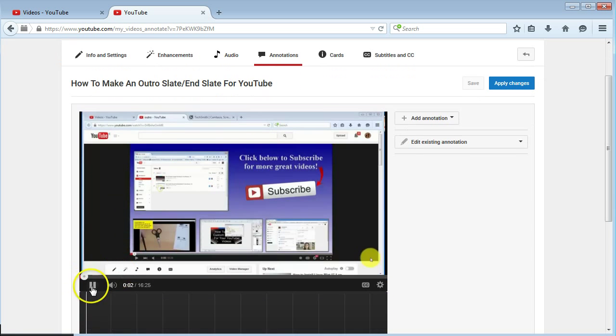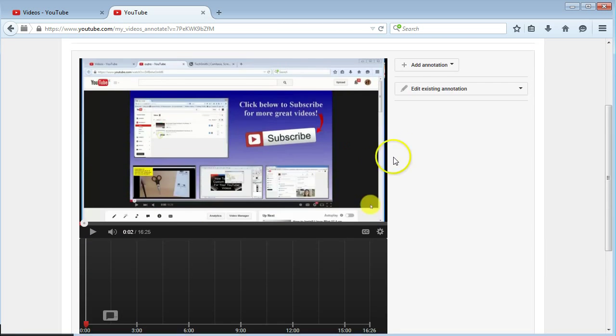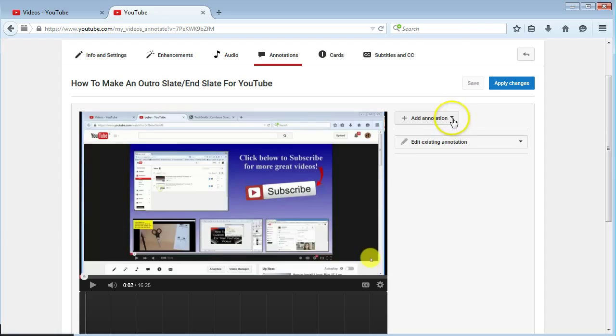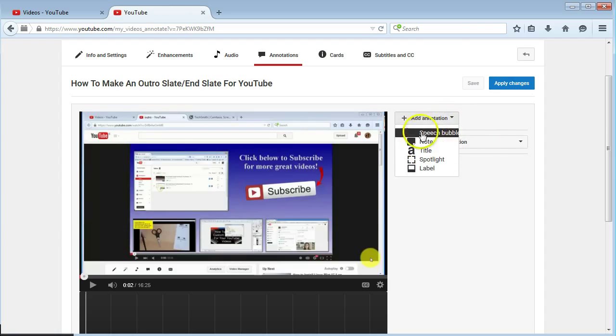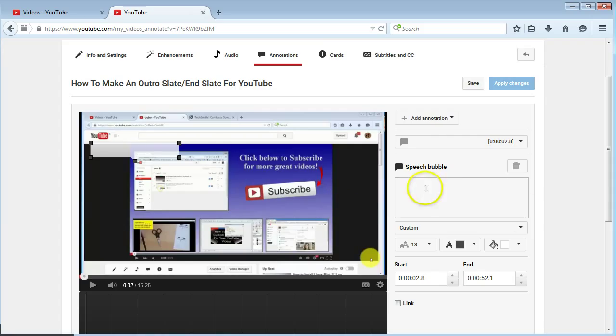I'll just pause this for a second and then within here just click on add annotations. I'll use the speech bubble because it allows you to add a link. Once you're happy, just say click.